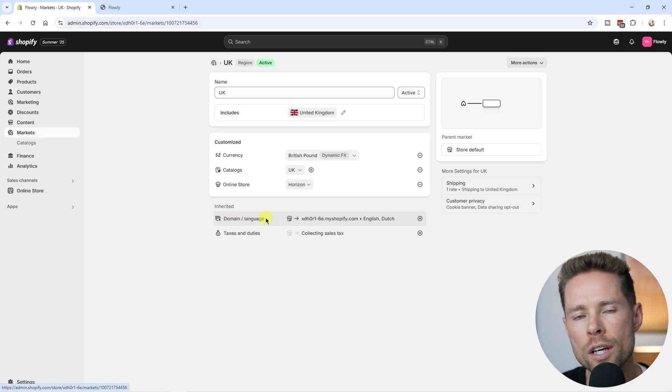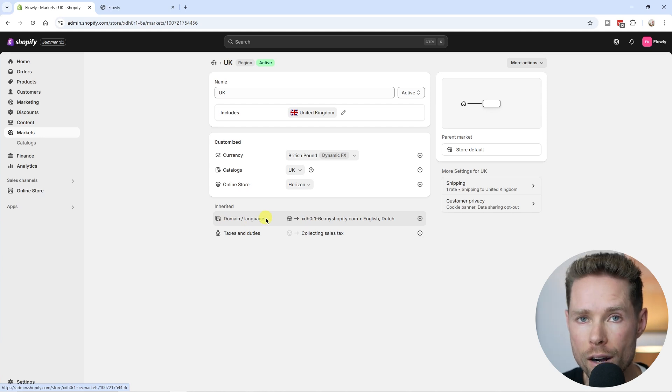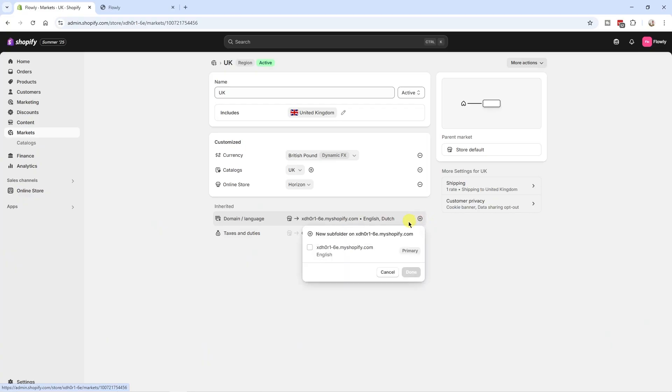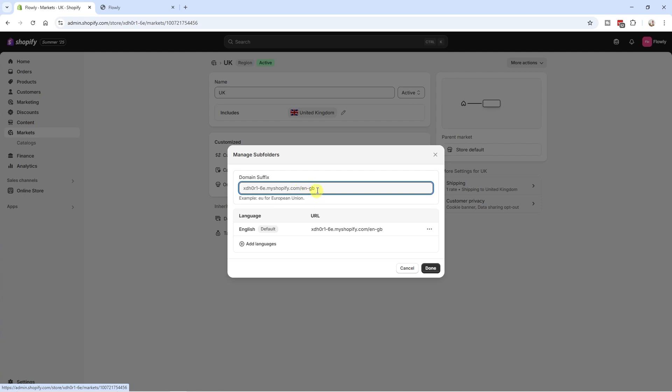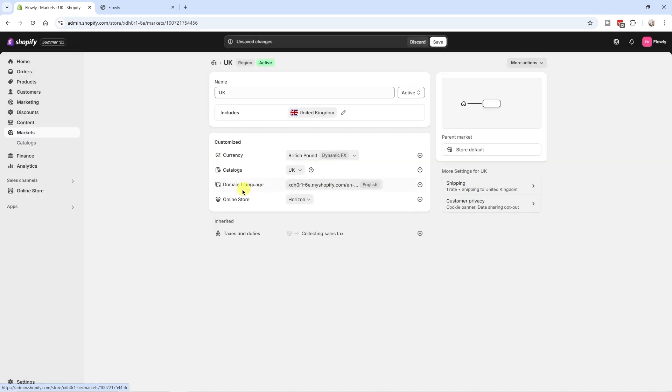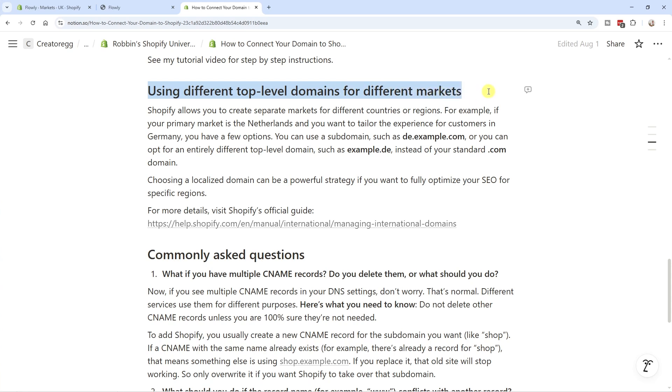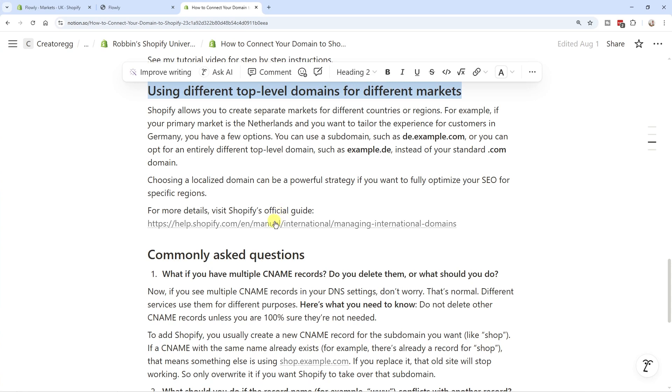Under Domain and Language you have the option to display that particular market on an entirely different URL, subdomain, or even a completely different top-level domain. For example, if my local market is the Netherlands and I want to expand to the UK, I could use a .co.uk domain for the UK market, or simply choose a subdomain. Click the plus icon, and you'll see the primary domain plus a subfolder suggestion. Click Done and Save to add that domain to the UK market.